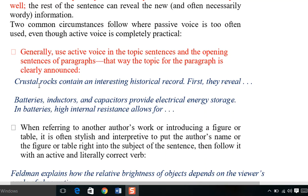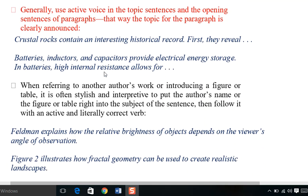For example: 'Crystal rocks contain an interesting historical record. First, they reveal...' Here, 'crystal rocks' is the subject, and 'contain' is the active verb — active voice, clear and direct. 'First, they reveal' — 'they' refers to crystal rocks. So when writing topic sentences and opening sentences of paragraphs, they should use active verbs in active voice.